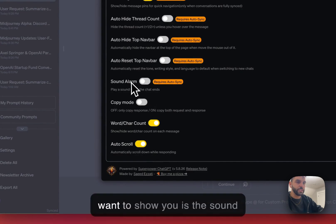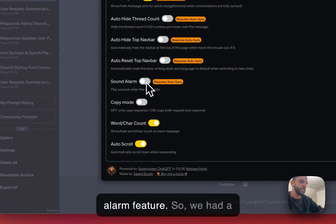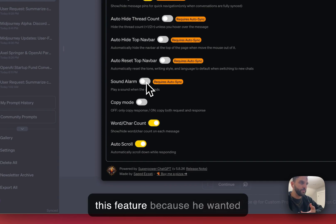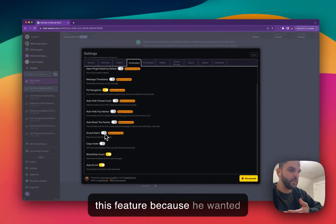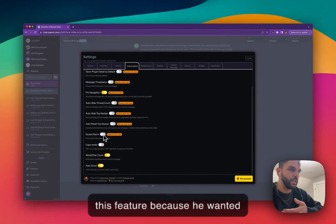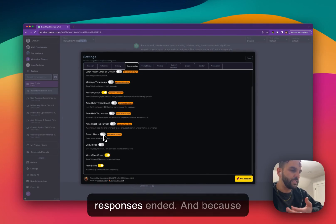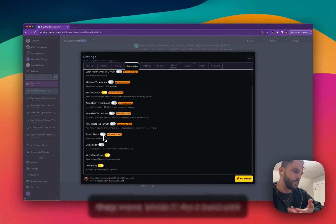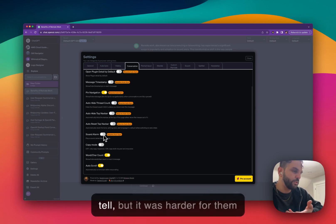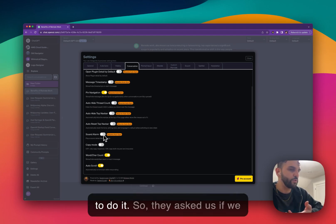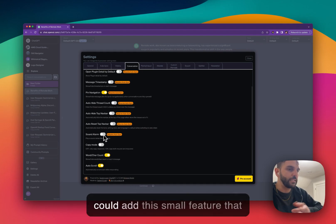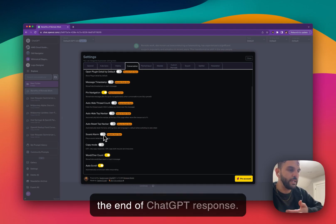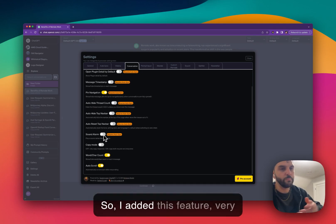And then the last feature I want to show you is the sound alarm feature. So we had a blind user who asked us to add this feature because he wanted to know when the ChatGPT responses ended. And because they were blind, they could still tell, but it was harder for them to do it. So they asked us if we can add a small feature that basically sounds an alarm at the end of ChatGPT response. So I added this feature.